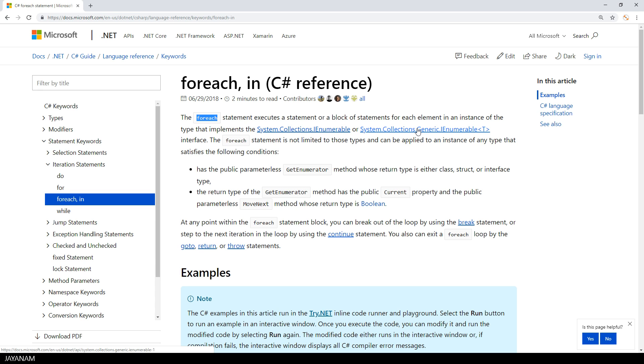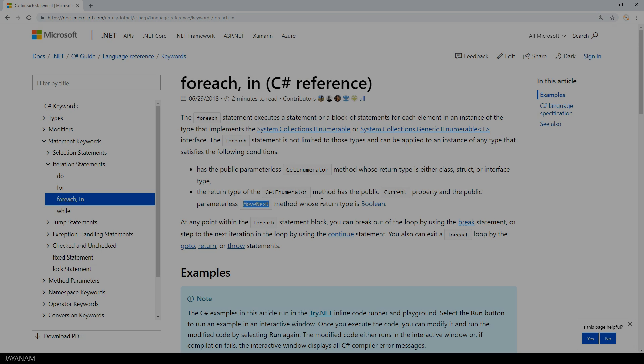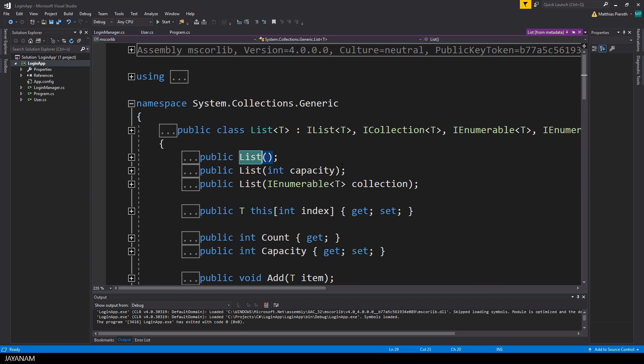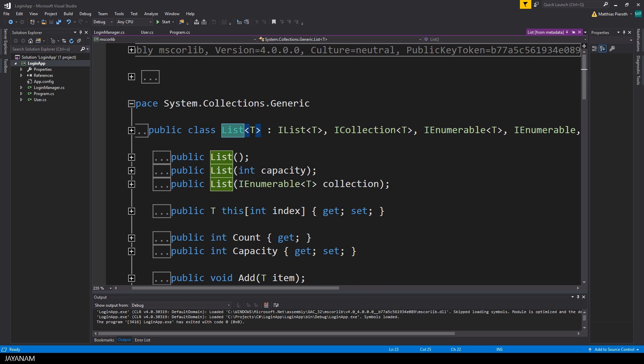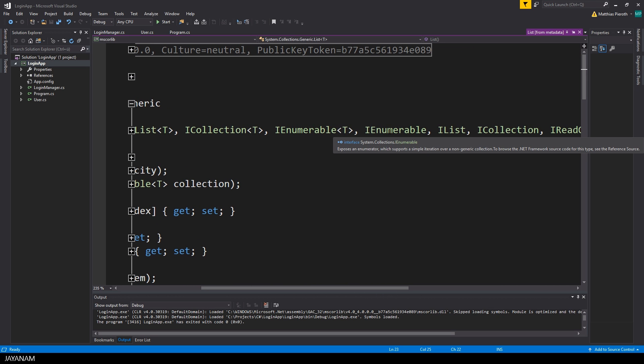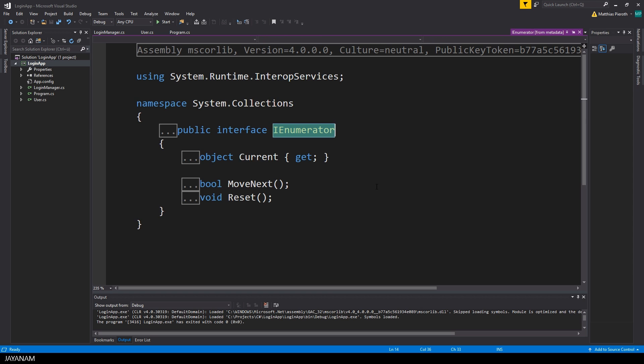It says that for each can be used for any types that implement the IEnumerable interface or for any type that satisfies the following conditions. It has the public parameterless getEnumerator method and this method has the public current property and the public method moveNext. I will go more into detail for this when we talk about interfaces. For now we just have to know that the list class that we use is of type IEnumerable and this type has an enumerator, which has the property current and the moveNext method implemented so we can use it in a for each statement.